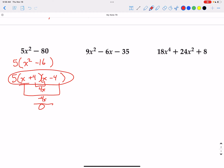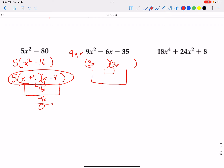9x squared minus 6x minus 35 — we cannot do a distributive property factor. 9x squared can be split up into 9x and x, or 3x and 3x. Let's try 3x and 3x first. Factors of negative 35 that will add up to be negative 6x — that would be negative 7 and 5. With negative 7 and 5 placed correctly, the inside terms give 15x and the outside terms give negative 21x, and that does add up to negative 6x. So we have that factored correctly.